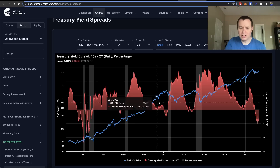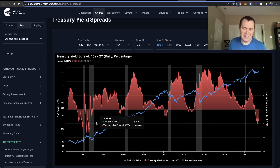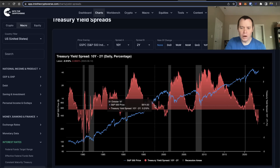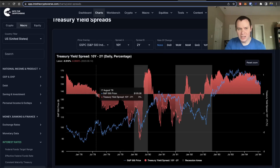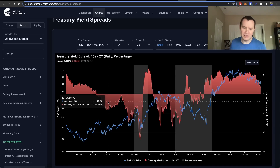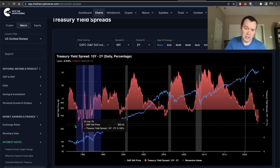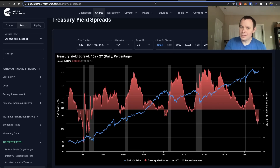During periods of high inflation we're more likely to go into a recession before the curve un-inverts, because a more hawkish Fed — resistant to cutting rates due to high inflation — may stay the course longer. So there are periods where you can see a recession during an inversion. Oftentimes when inflation isn't high, the recession comes after the un-inversion; when inflation is high, the recession can come while the yield curve is still inverted.